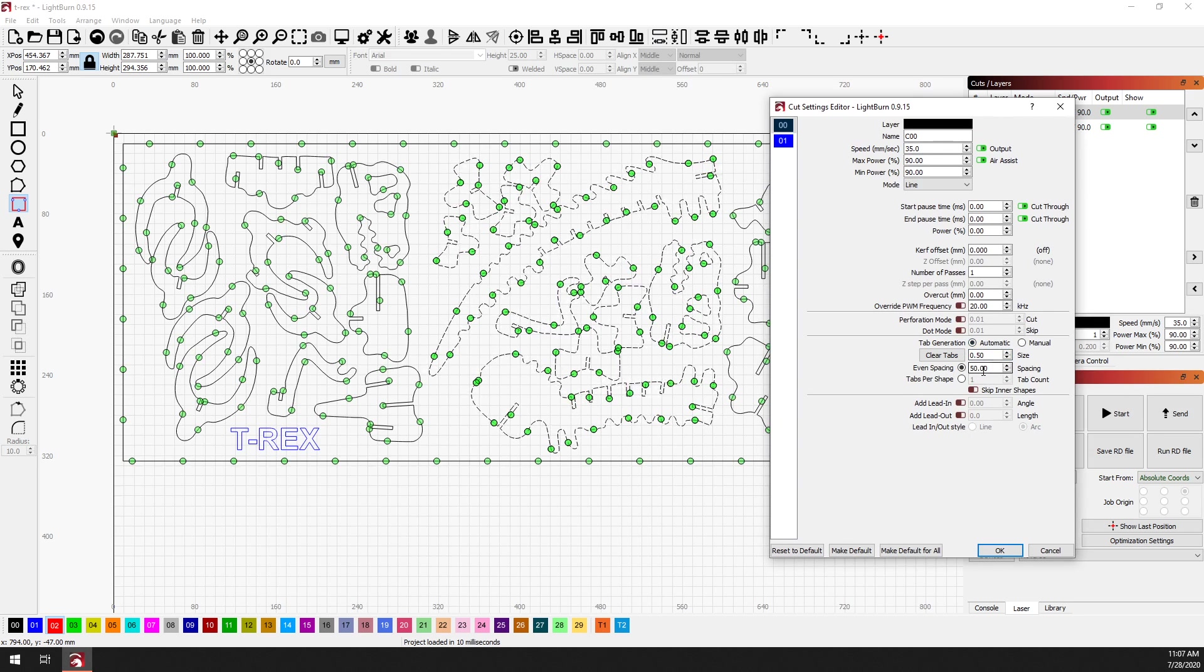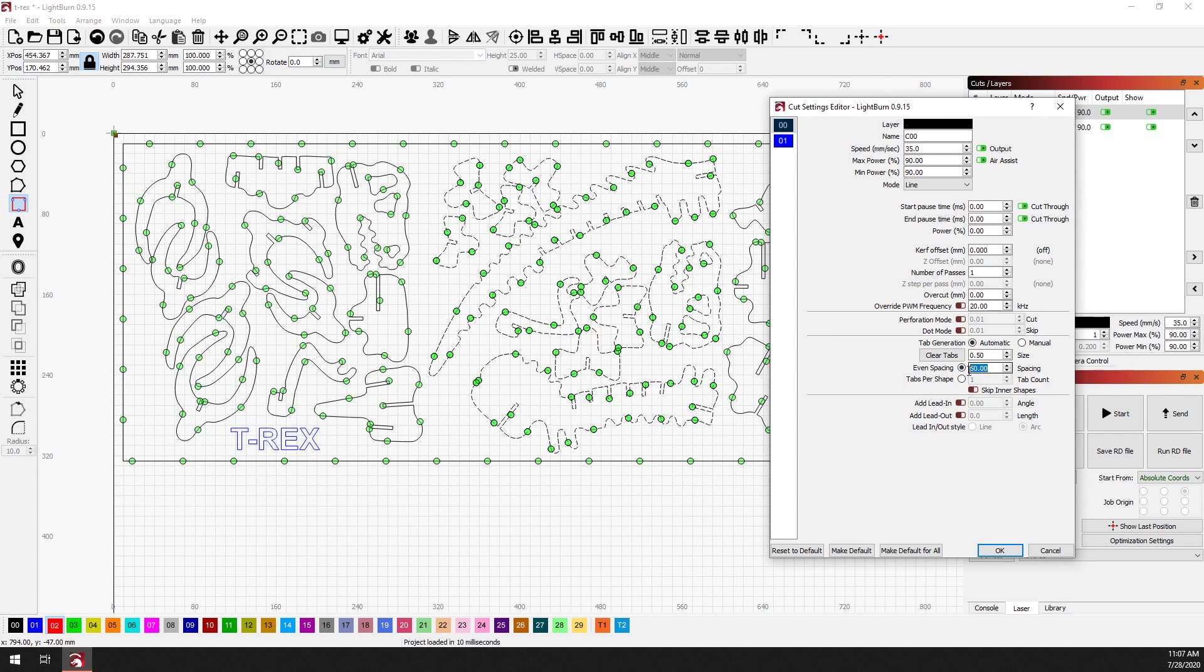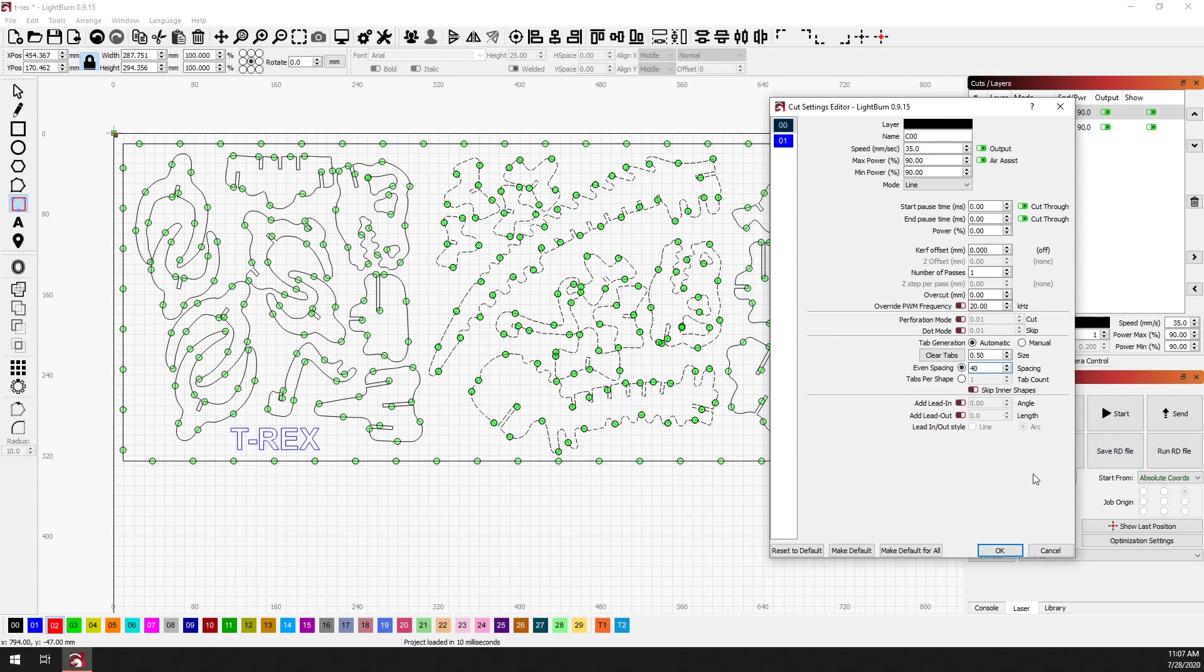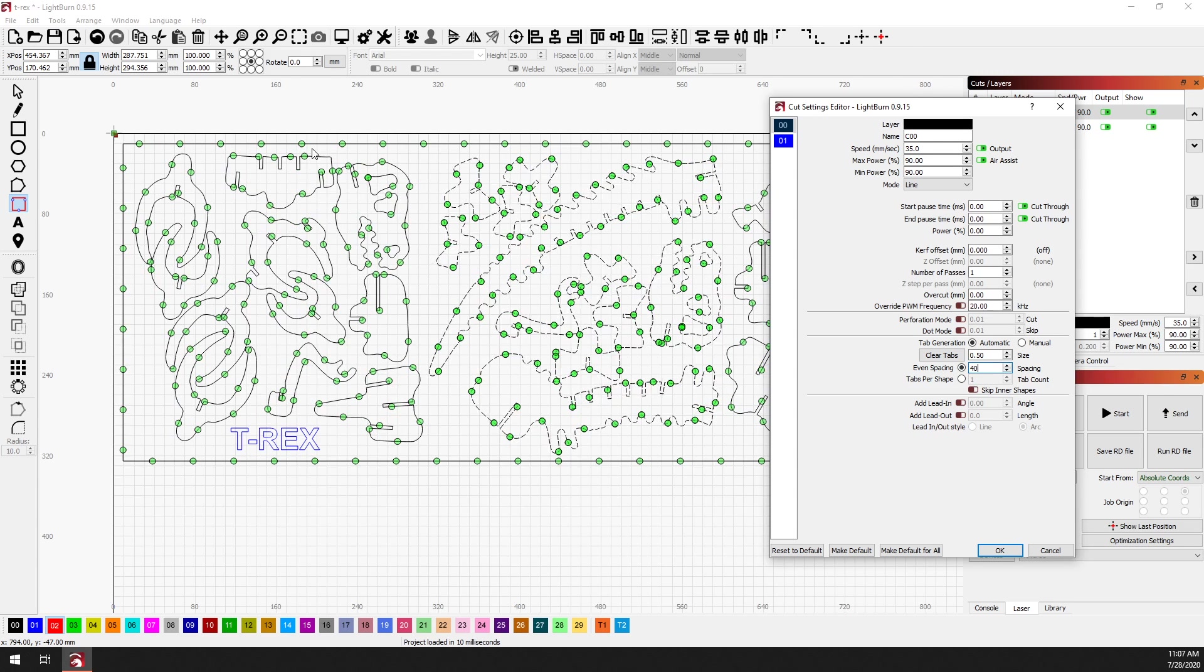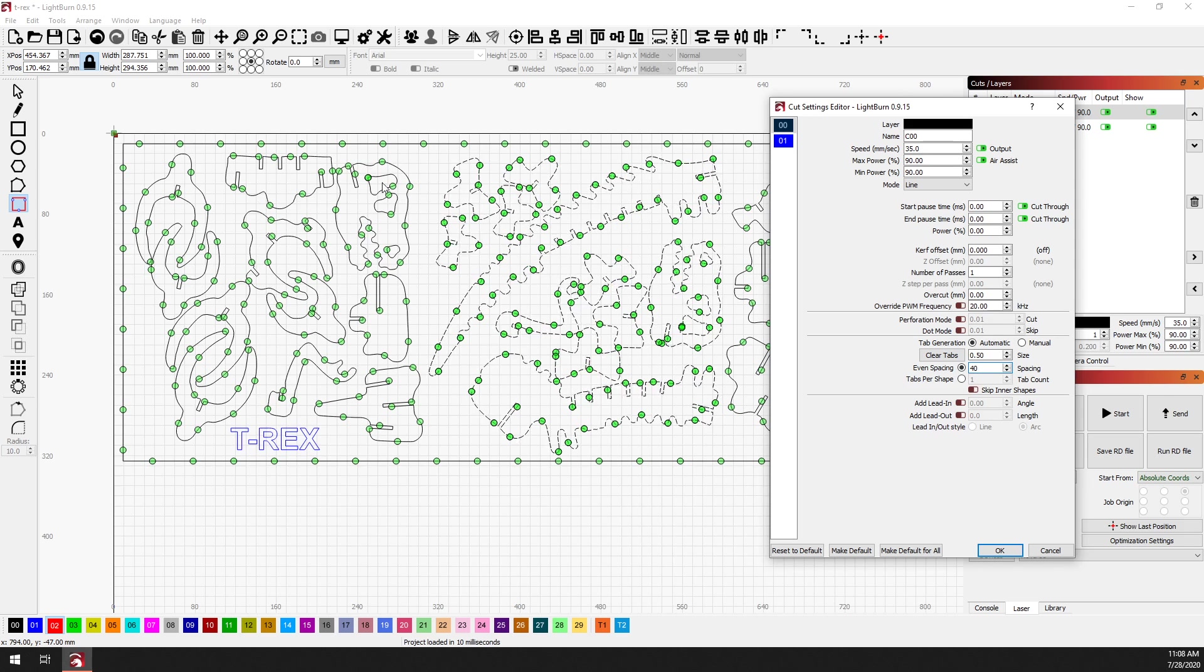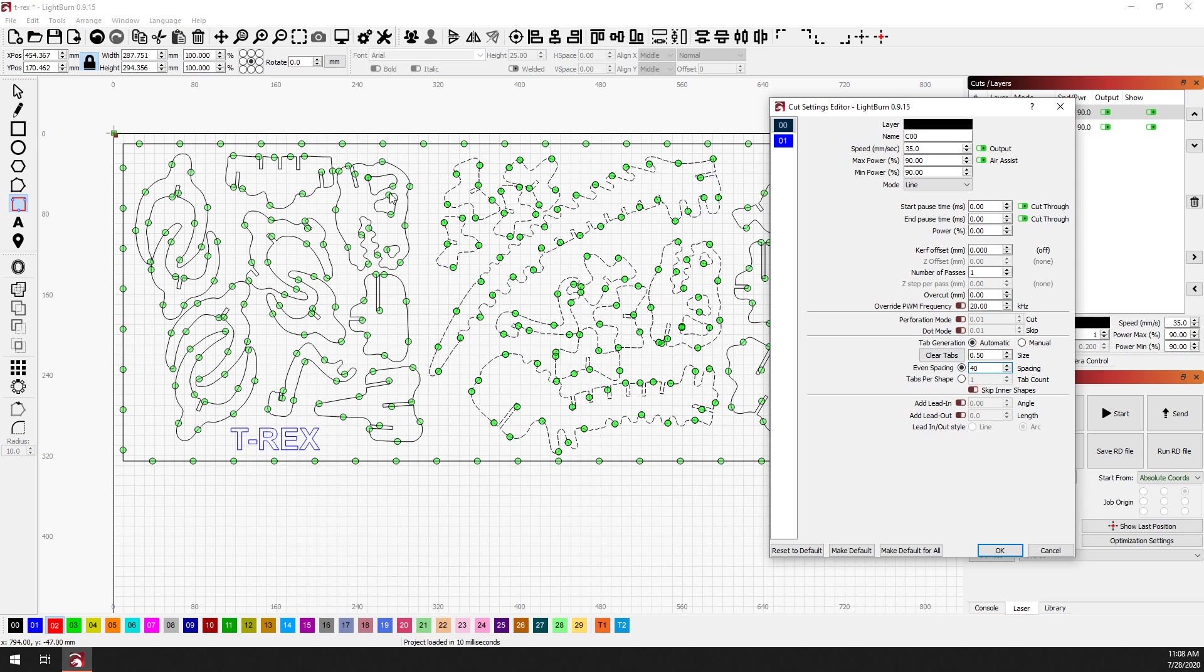But instead we can click on automatic and it will automatically populate tabs across everything within this specific cut layer. Right now we're set to even spacing 50 millimeters apart. I can change that to whatever I want. As you can see, it's going to place them every 40 millimeters in this case. And that basically breaks down each shape into its smallest contiguous path and then will place a tab every 40 millimeters along that path.